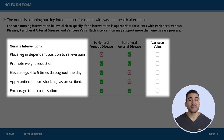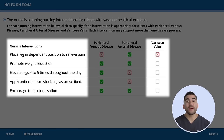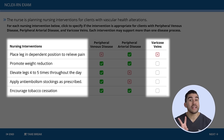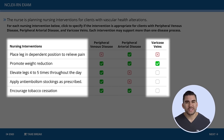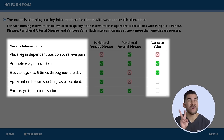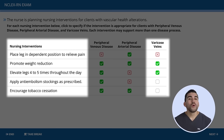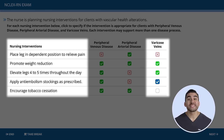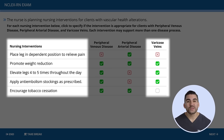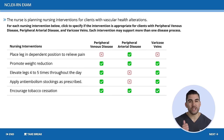For varicose veins: placing the legs in a dependent position is incorrect — the key term is veins, so we elevate the legs. Promoting weight reduction is correct. Elevating the legs four to five times a day is correct — it's a venous condition, so we elevate. Applying anti-embolism stockings is correct — the extra squeeze helps relieve symptoms. Stopping smoking is always a good choice.